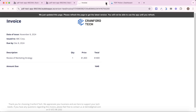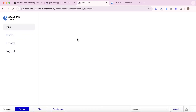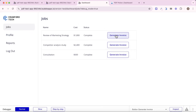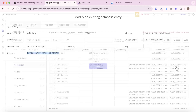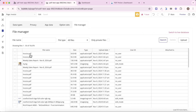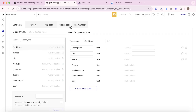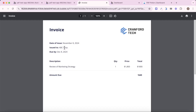Let's try that again. Hopefully this time when we create a PDF, we're going to have our dynamic data displayed. Generate invoice — PDF Potion going away to do its thing in the background. It does take a few seconds because there's quite a bit happening. If we go back to our database and to file manager and refresh, we should see the new invoice. And this time we do have the dynamic data — we have the customer name, the job name, the cost. That's how you display dynamic data on the Bubble app page you're converting to a PDF.